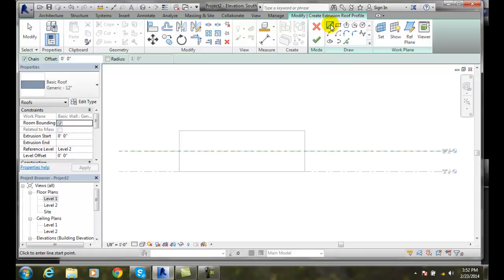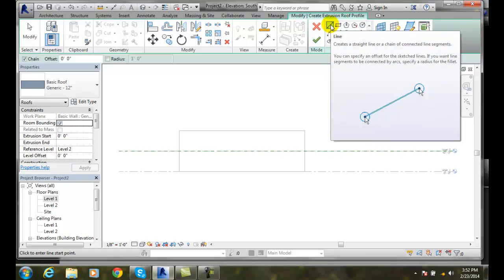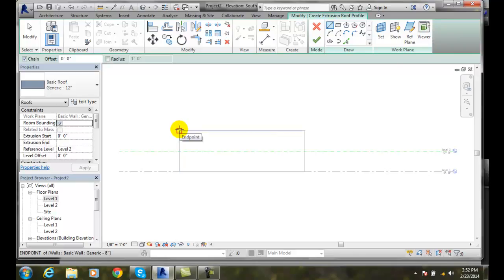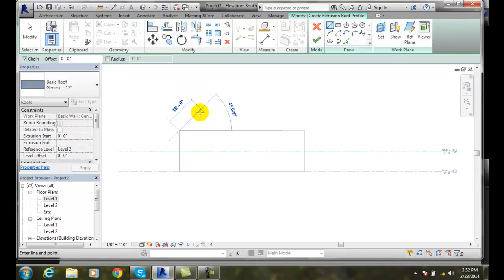I can start drawing with line for example now. And I'll come over here. And I'll grab onto this corner of the end point. And I can draw any shape I want.